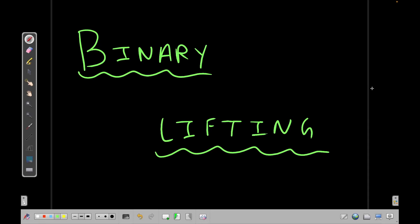Hello everyone, welcome back to Code Enzyme. This is the 11th video of the series Graph Algorithms for Competitive Programming, and in this video we are going to discuss a technique called Binary Lifting.